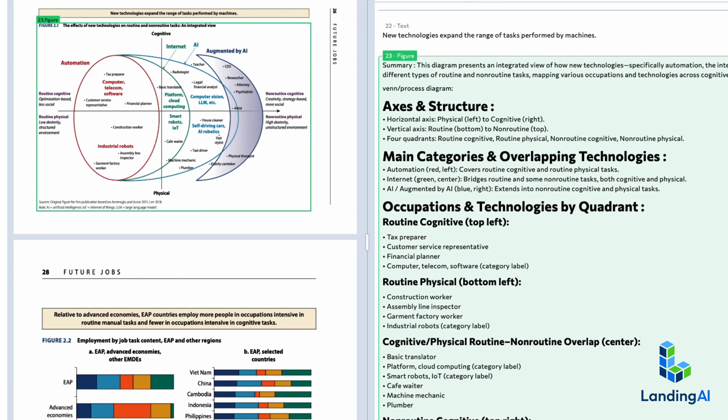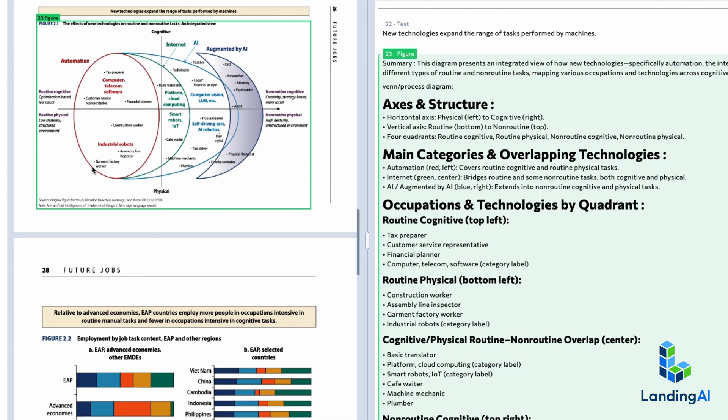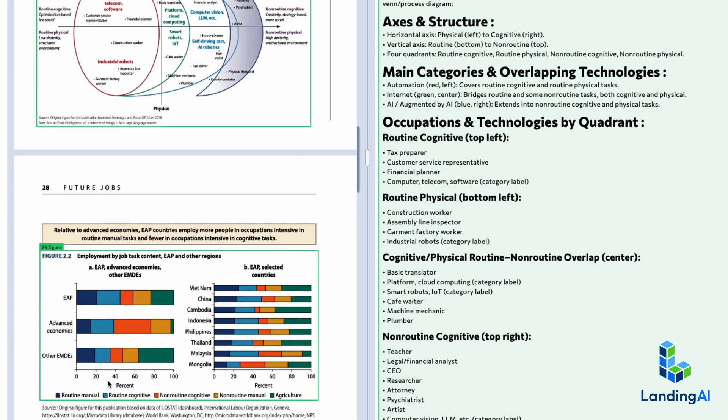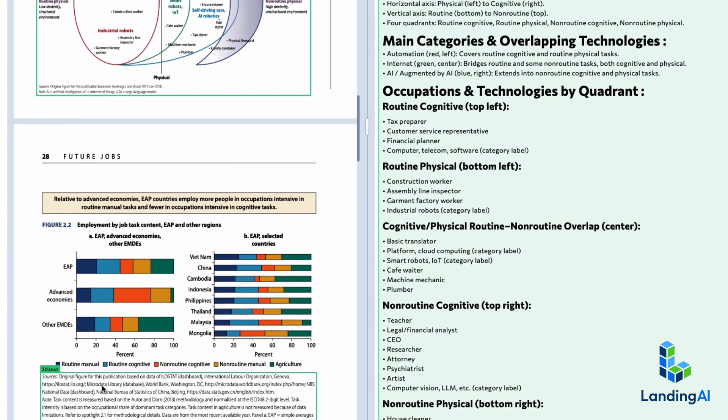You can see it extracted information not just from the text, but from the graphs and figures, and so on.